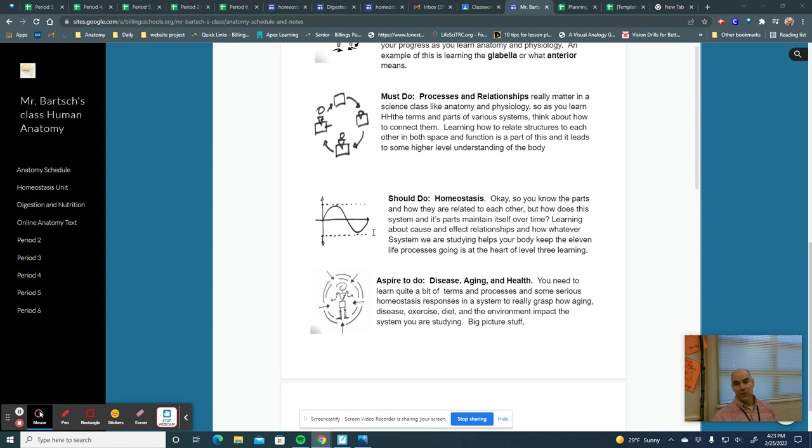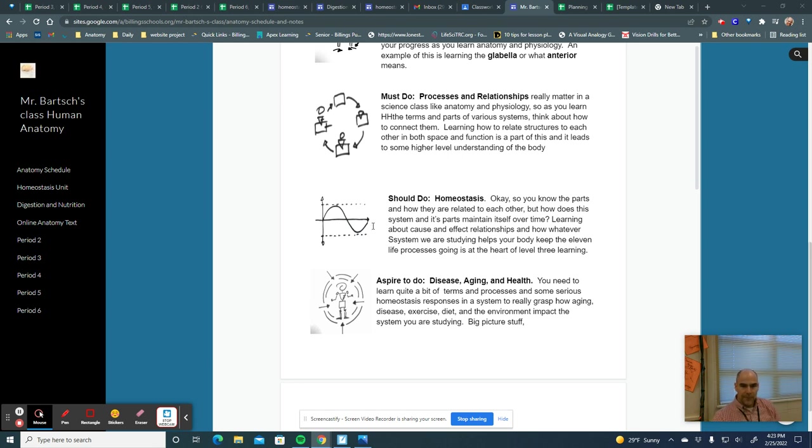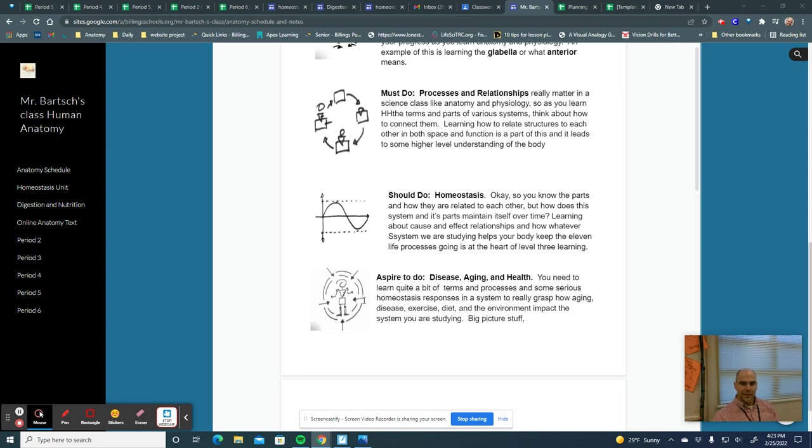That means that that's a should-do assignment. It's not a have-to, but it will help you, and it will obviously increase your understanding of human anatomy, and that translates to probably a higher grade.